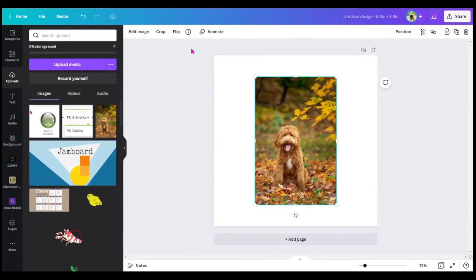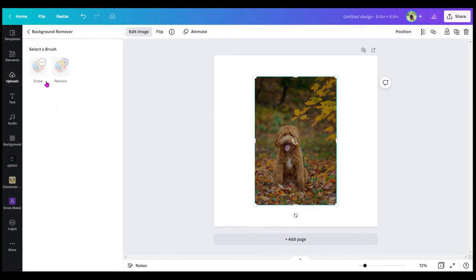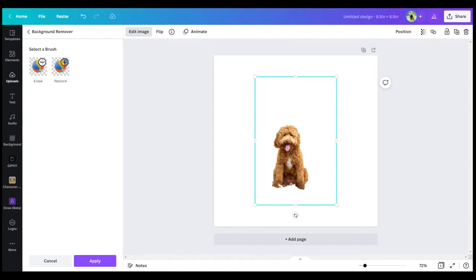Then you're going to click on Edit Image, and then Background Remover. As you can see, it removed the background.